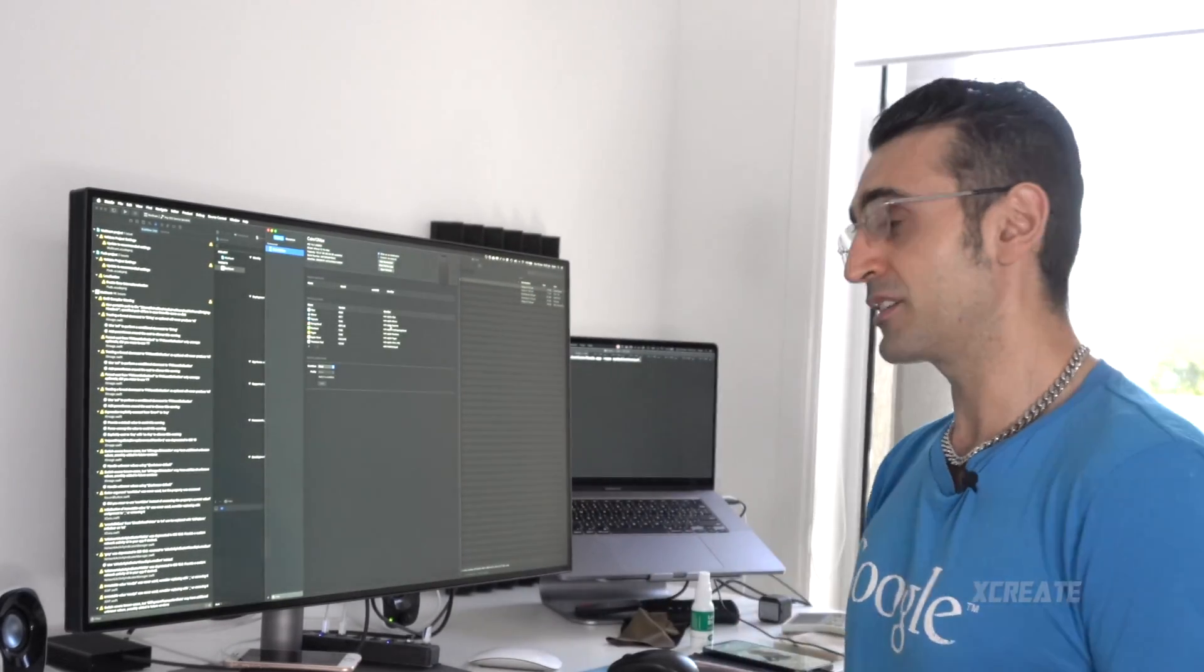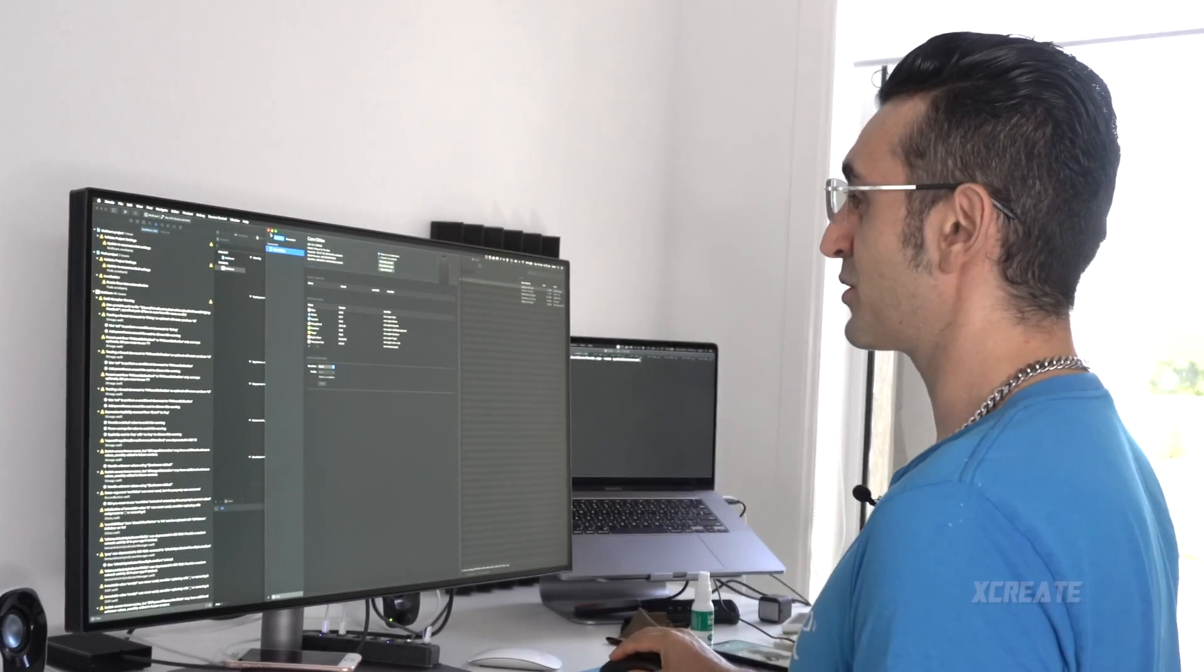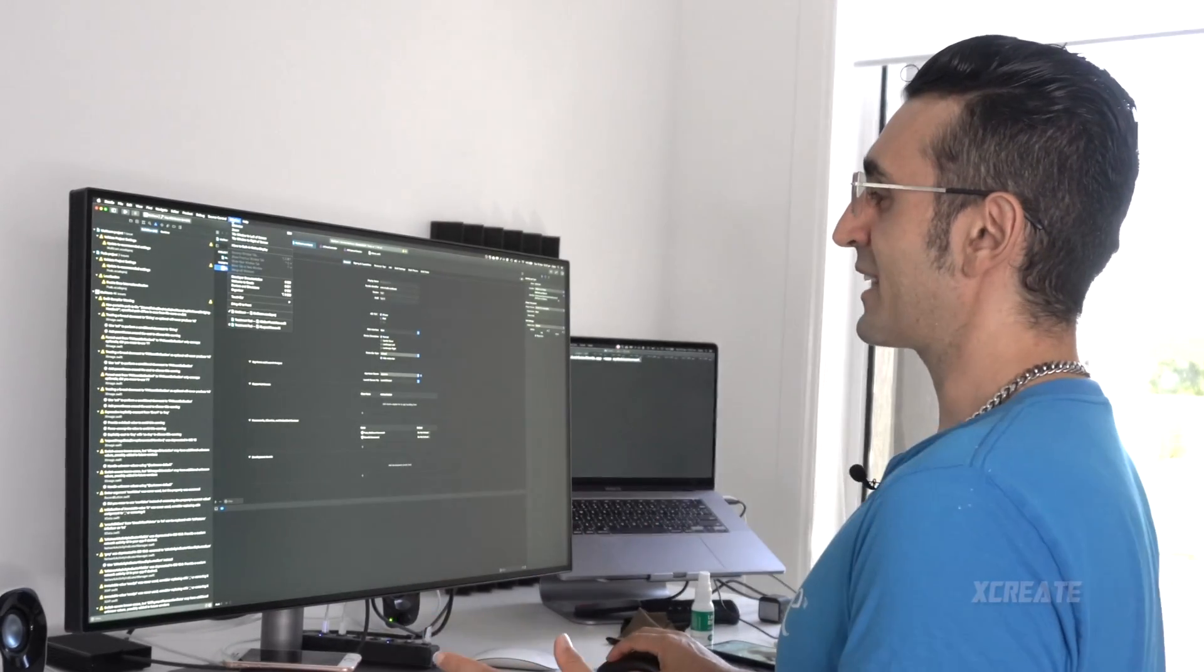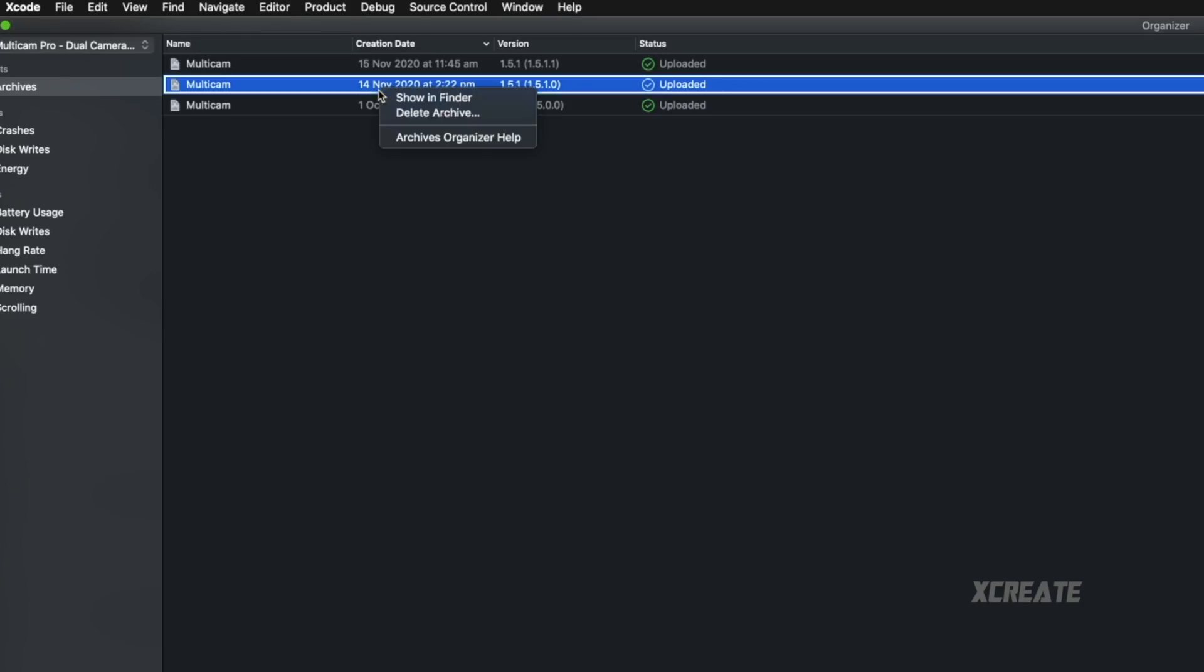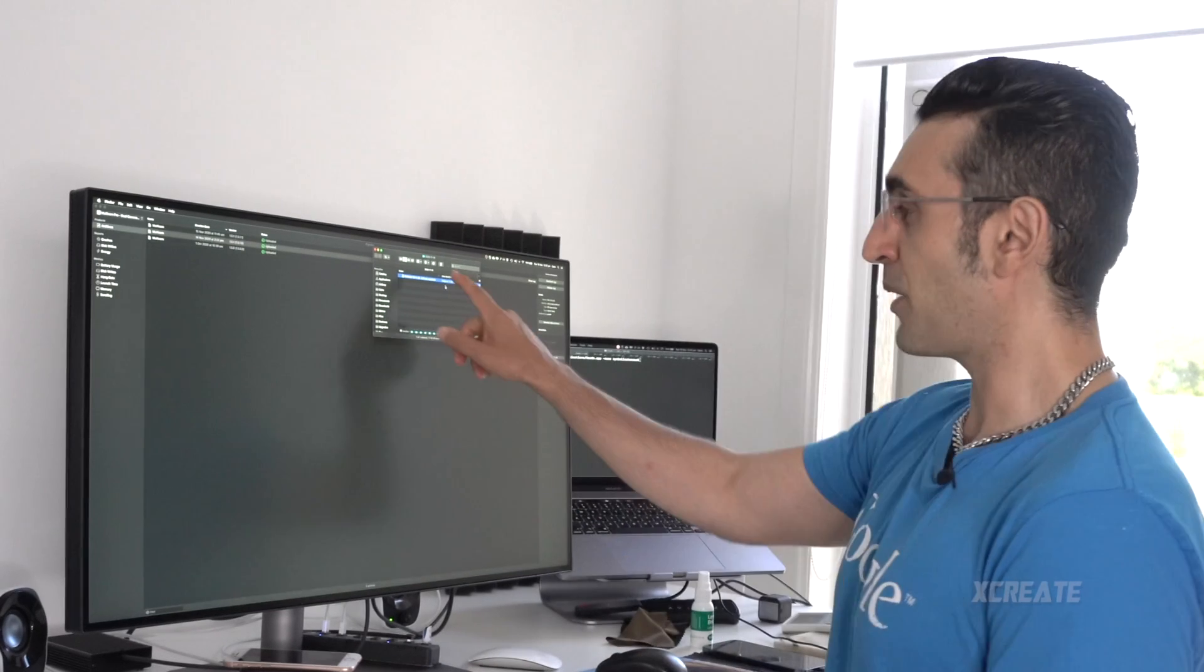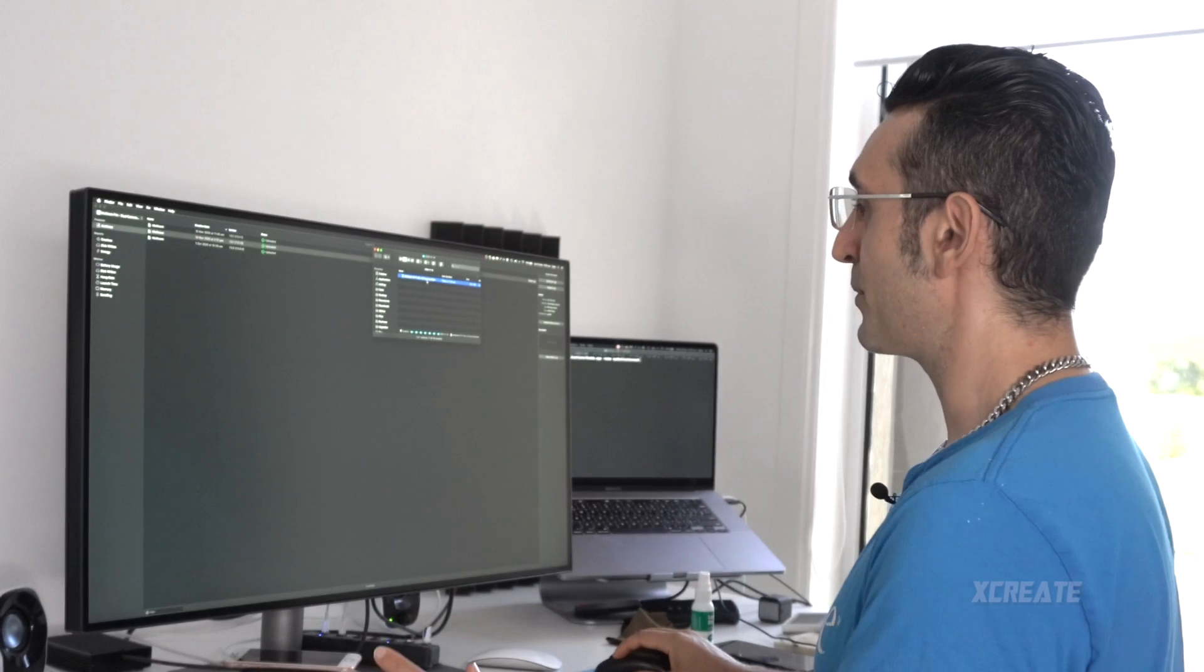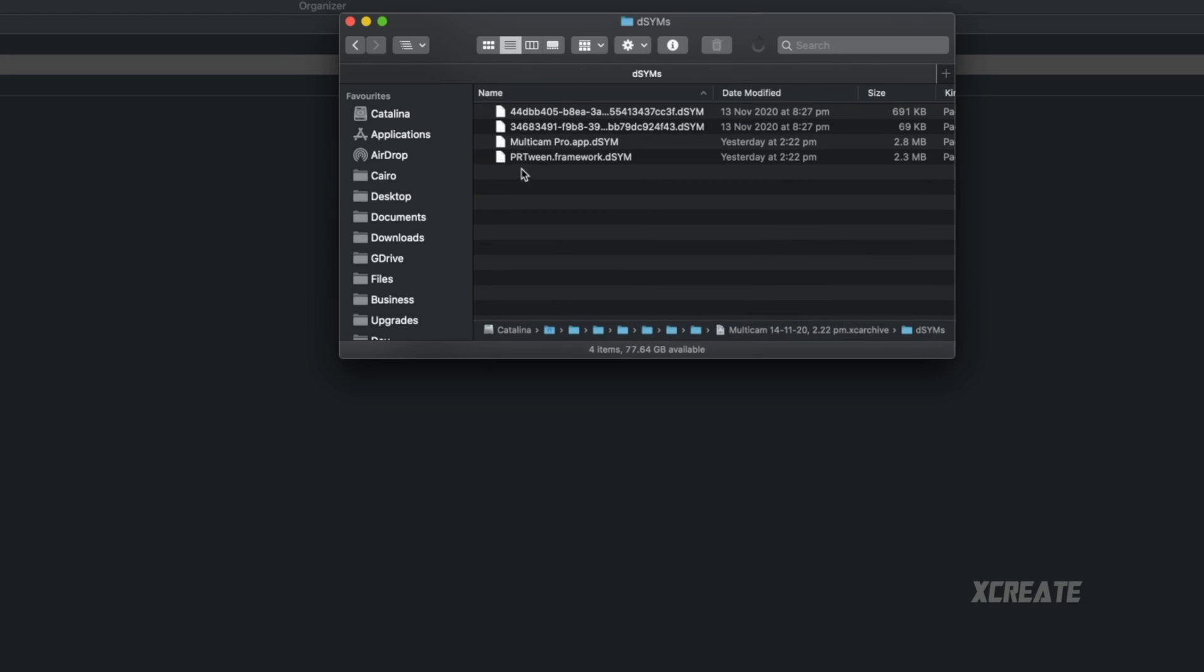There is another way to do it if you have issues with Xcode. What you want to do is go into organizer and find the archive that you submitted to Apple, then right click it, click show in Finder and that will tell you the path to the archive that you submitted to Apple. Then you right click that, show package contents and you're looking for the dsim folder and you want to find your application dot dsim file.